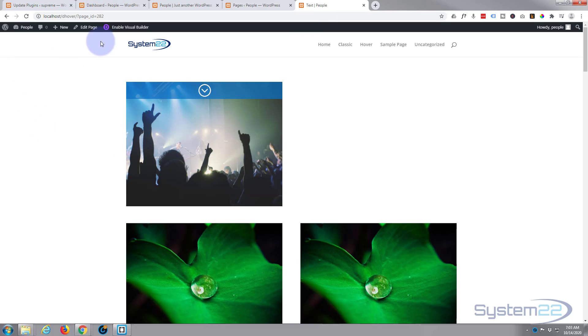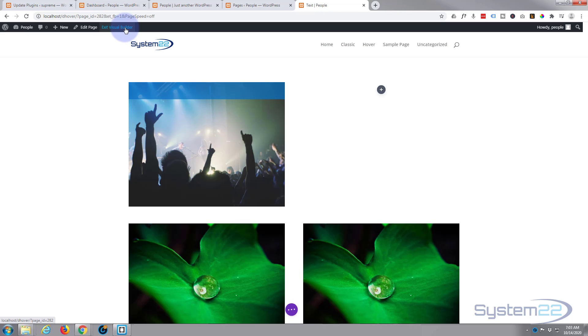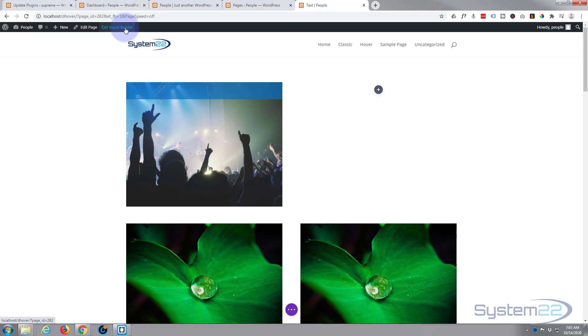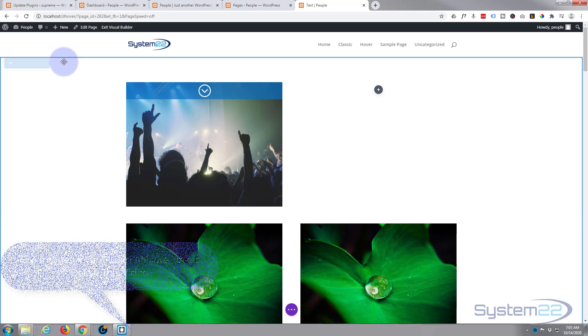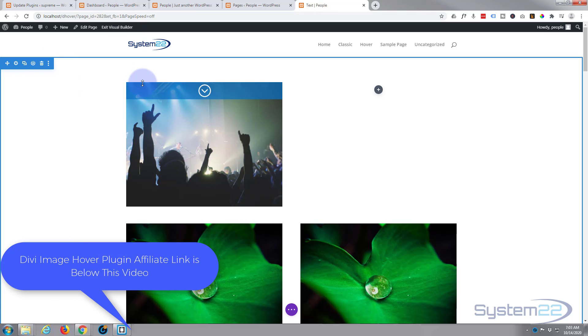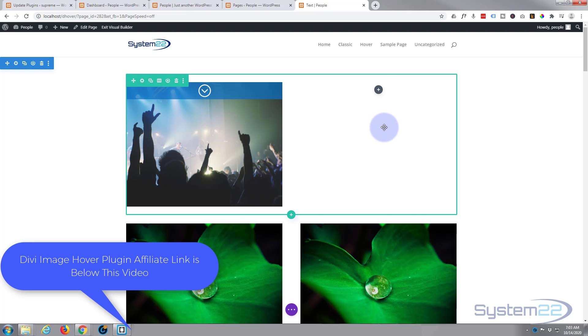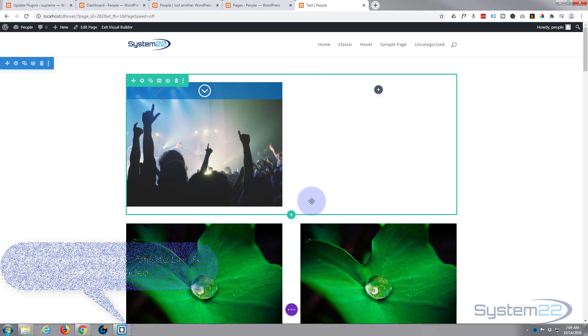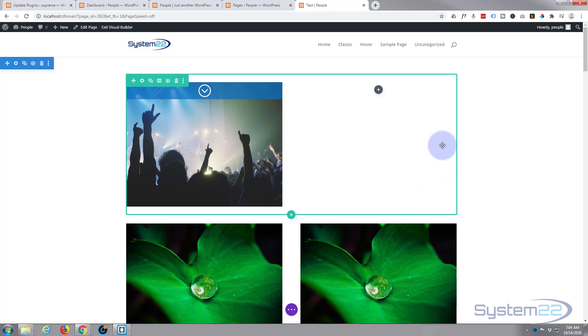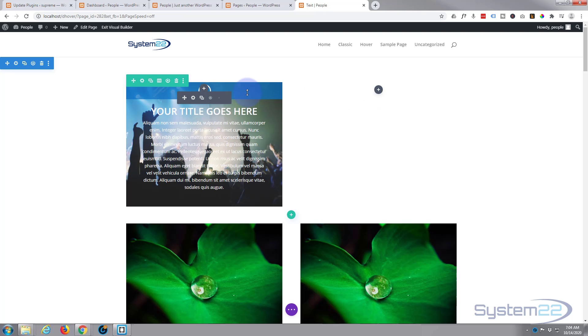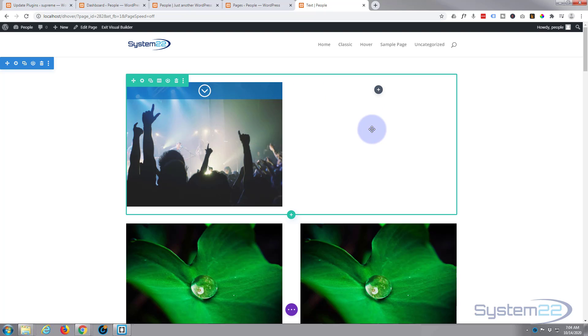Today we're building ours from scratch, so let's get started. First thing I'm going to do is enable my visual builder. I've got a section here, the blue tab, and within the section there's a row with two columns. I'm going to be working on the second column here today. Like most image hover effects, the way this is going to work is we're going to have the image in the actual column itself and we'll have a module on top that comes in like this one here.